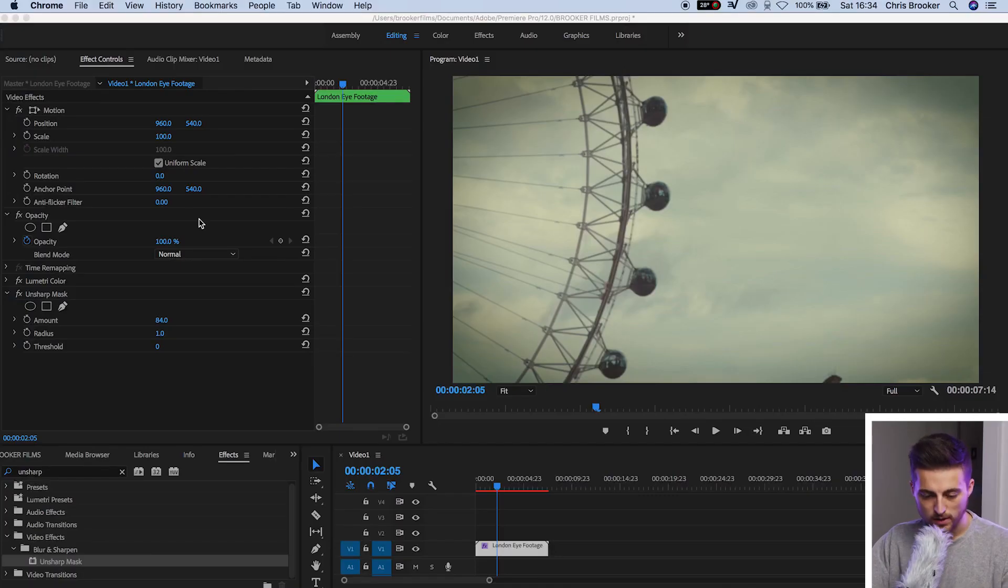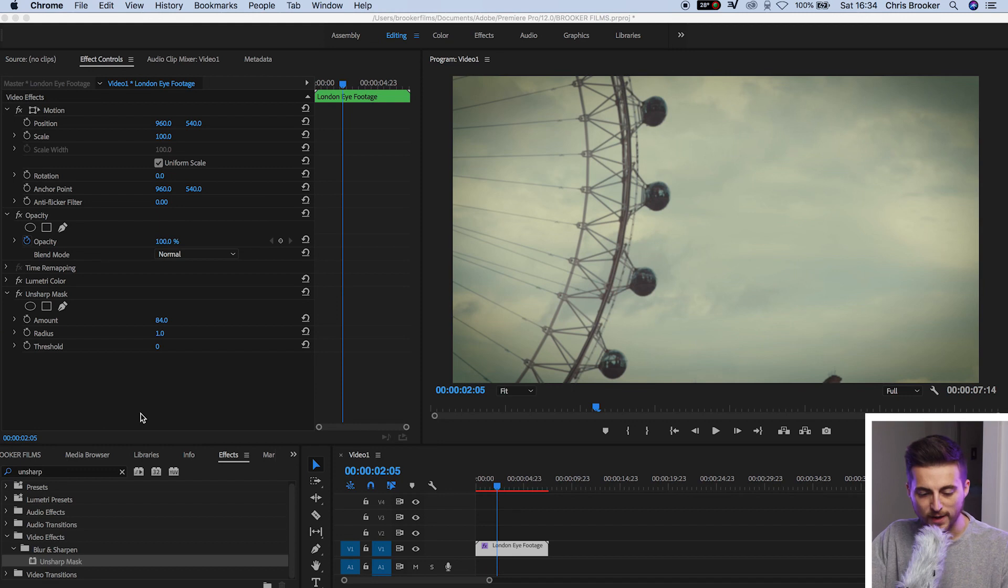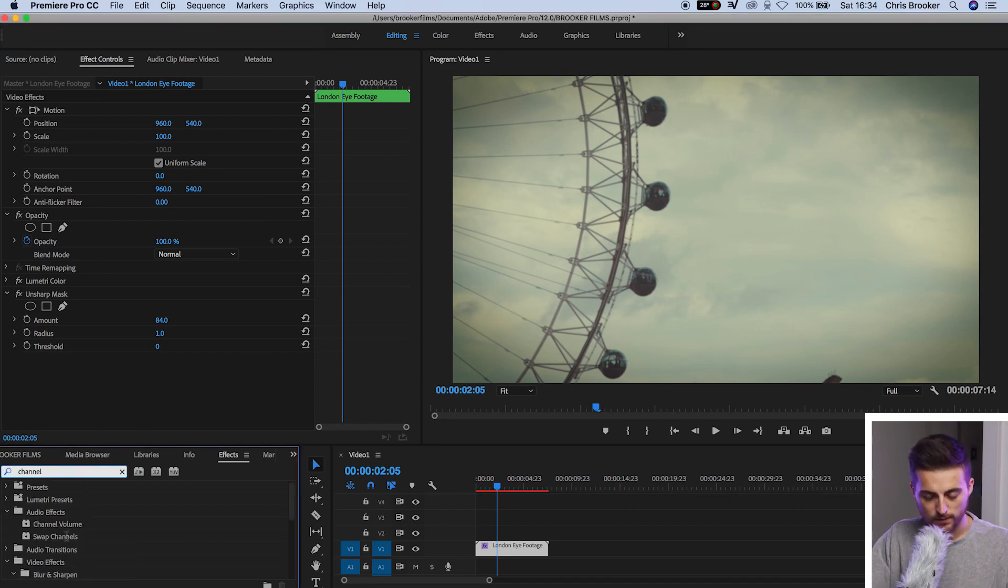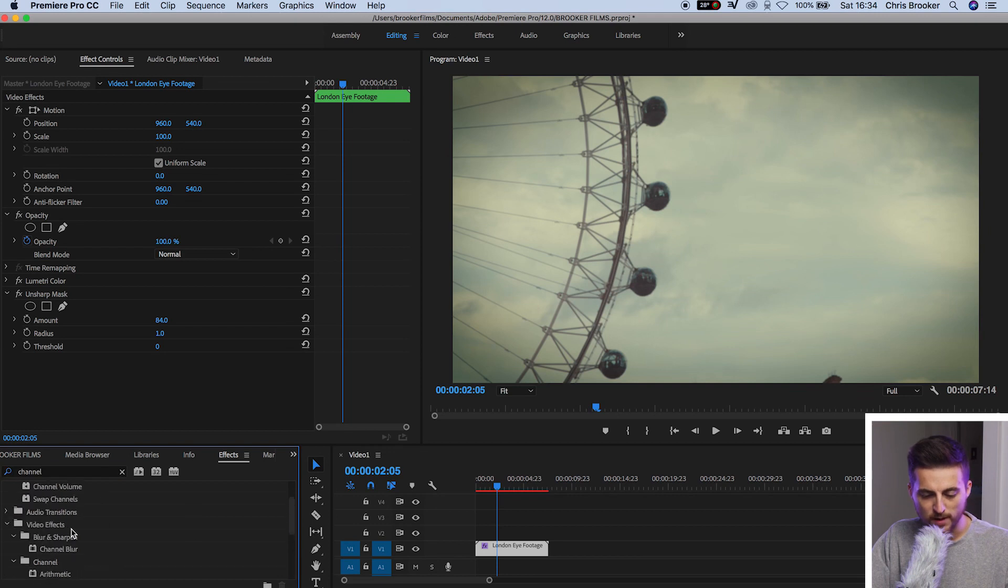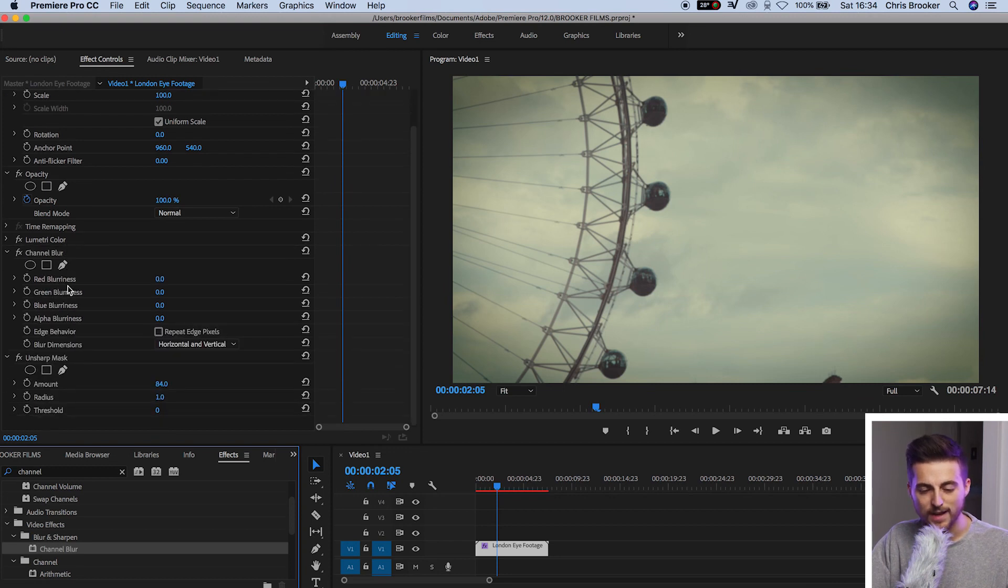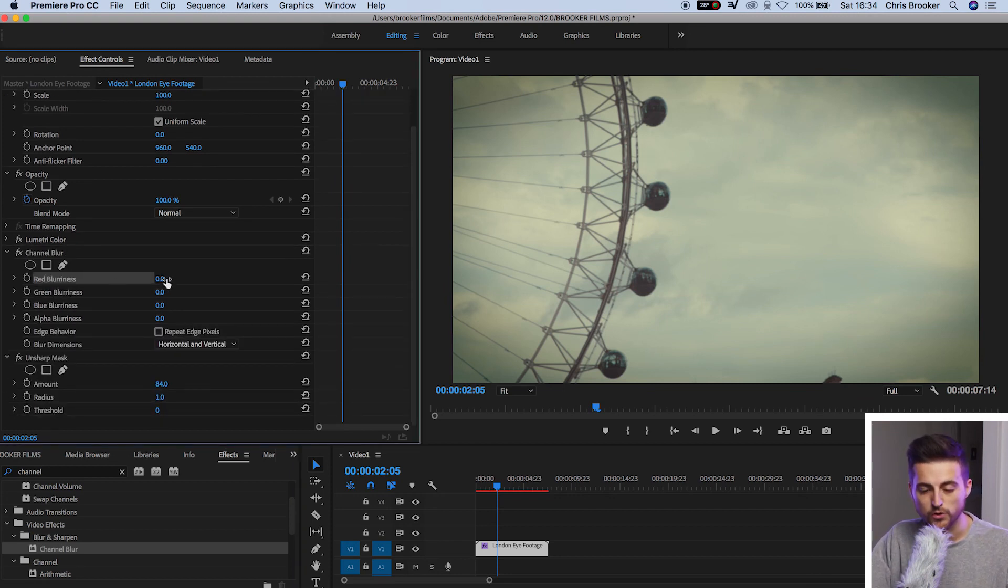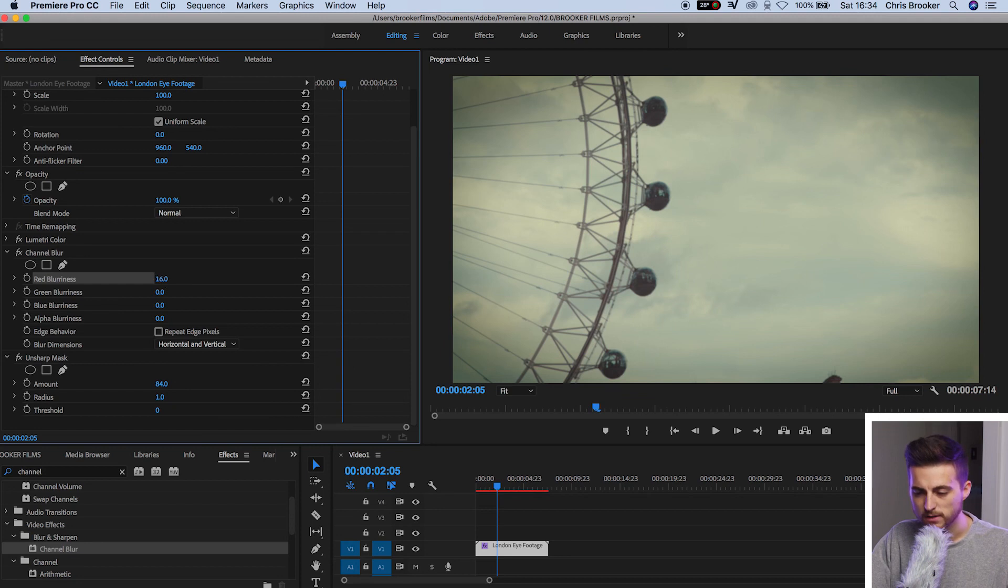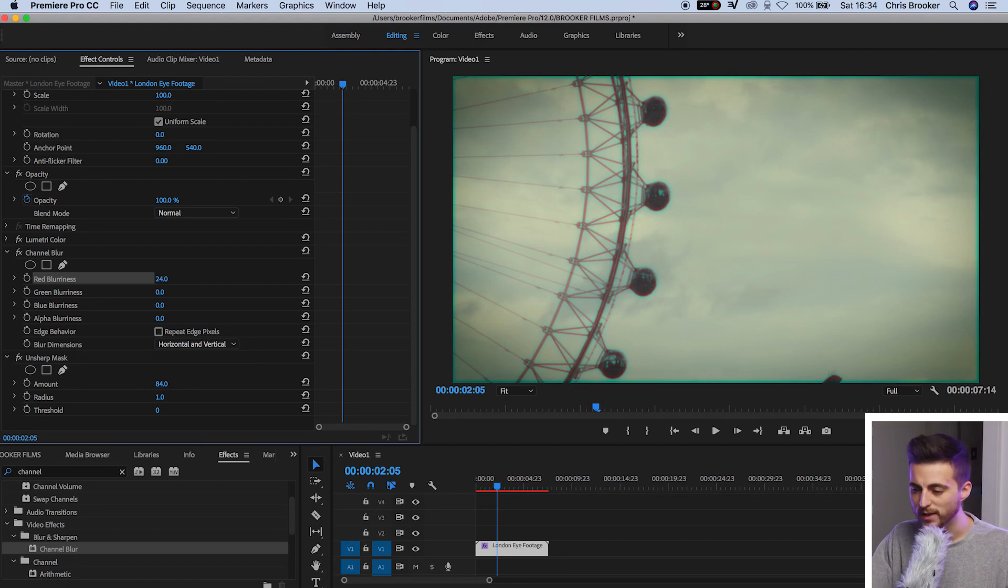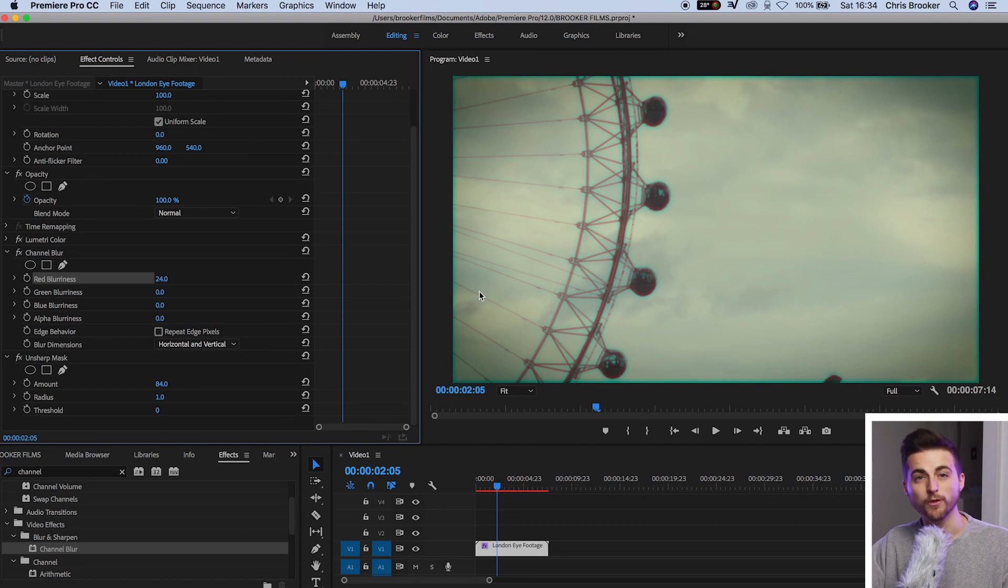Once you've added that unsharp mask onto your footage we need to add some channel blur in between the Lumetri and the unsharp mask. So we'll go into effects and we'll search for channel blur. That should be under blur and sharpen. We're going to throw channel blur between Lumetri and unsharp mask and we're going to increase the red blurriness up to around 20%. So at the moment it's on 24% and that looks nice.